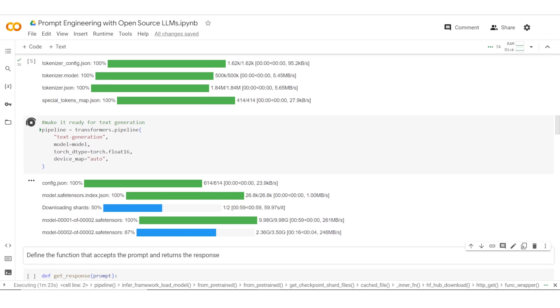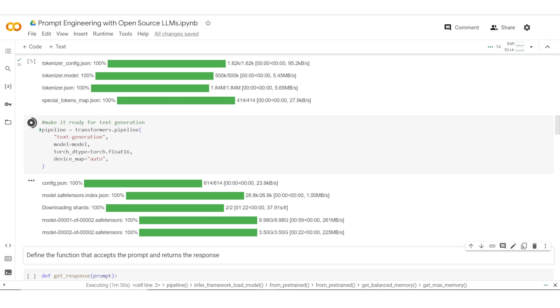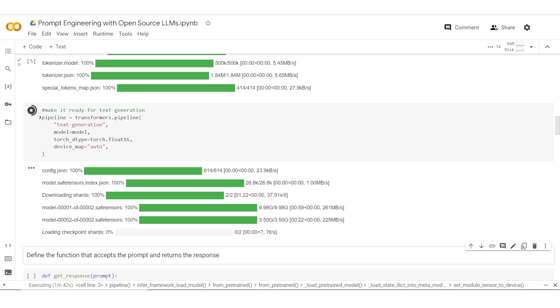Now what we see is that the model is about to completely get downloaded. What we have done is downloaded the entire model into our local environment. What that enables us to do is anything we do is happening in our local environment. We are not passing our data to, let's say, ChatGPT API or any external model.